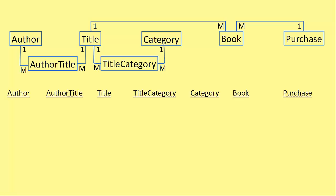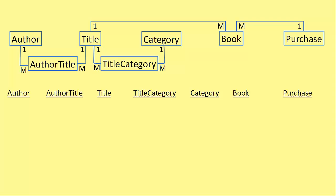We just put a heading. So for author there's a heading, for author title there's a heading, for title there's a heading, for title category there's a heading. Category has its own heading, book has a heading and purchase has a heading. That's quite easy.